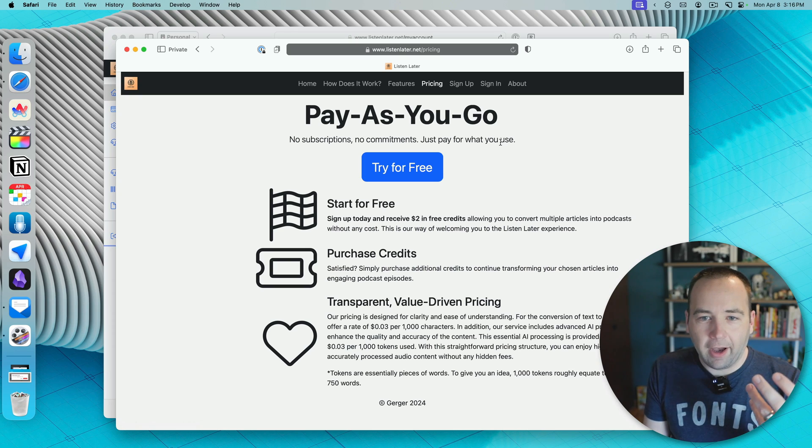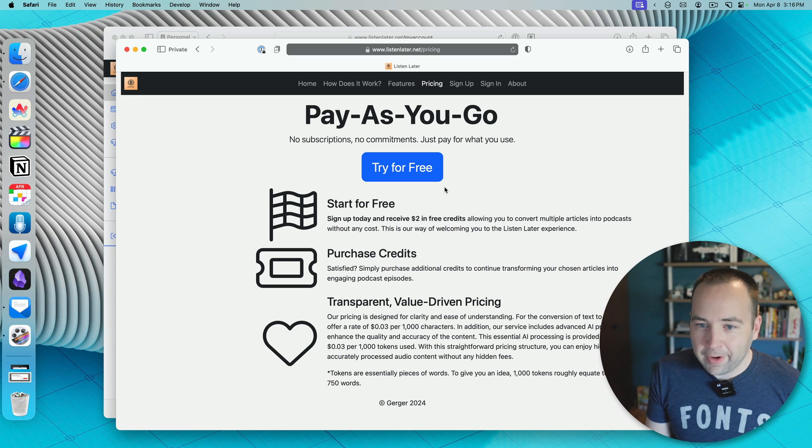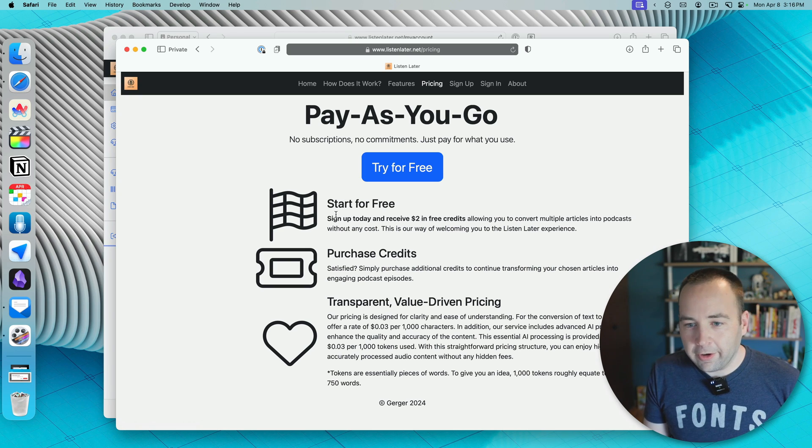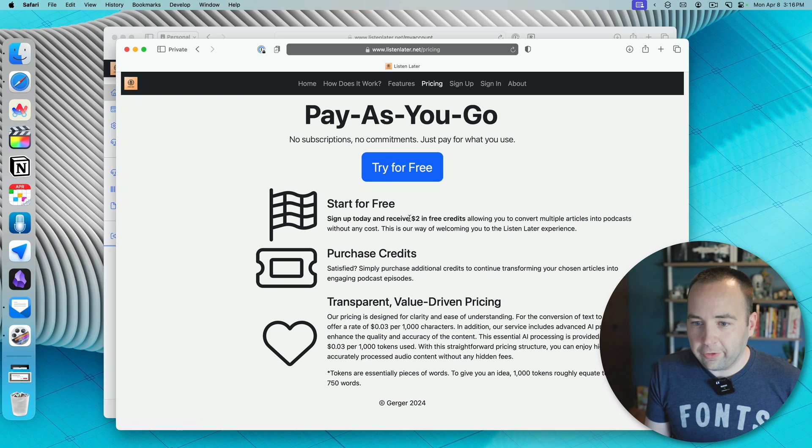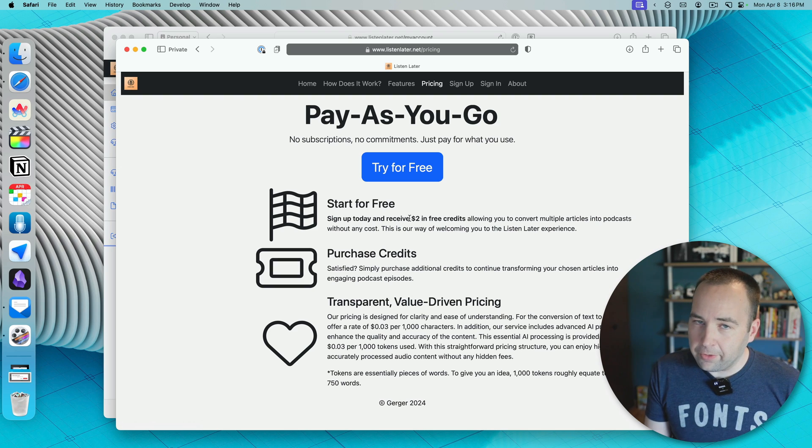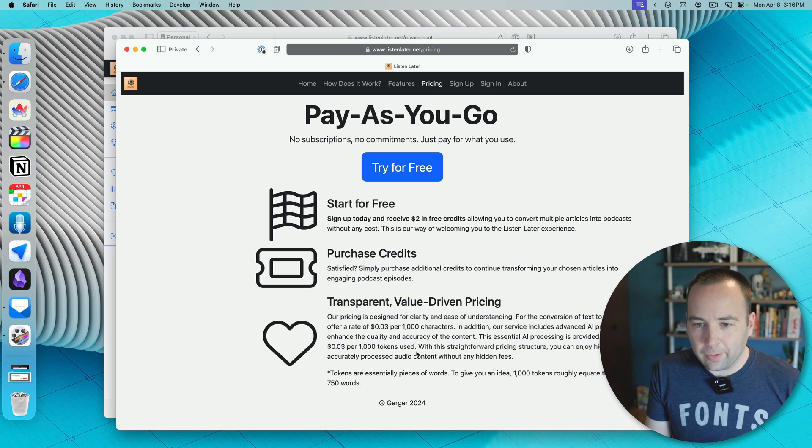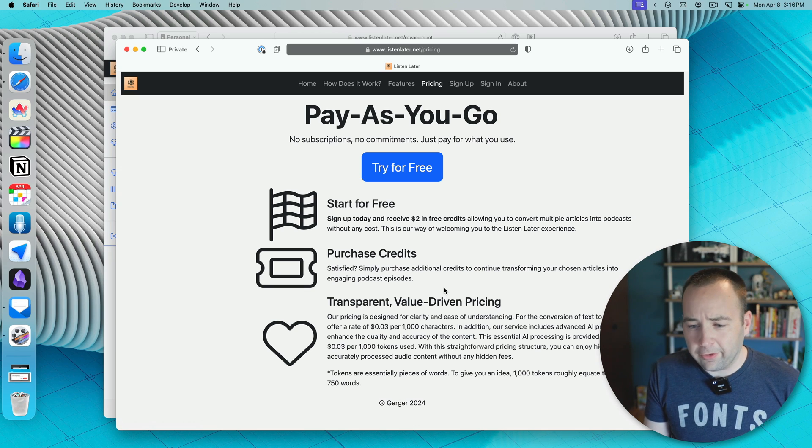Let's jump to pricing first to give you an idea. The features are basically just what I explained to you in the intro, but basically you can start for free. There's two dollars in free credits, you don't have to put a credit card on file or anything to start, you just get going.